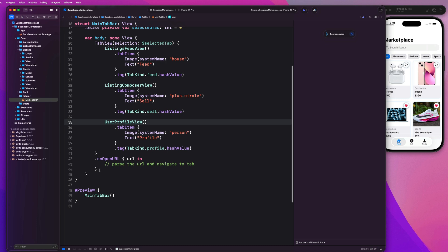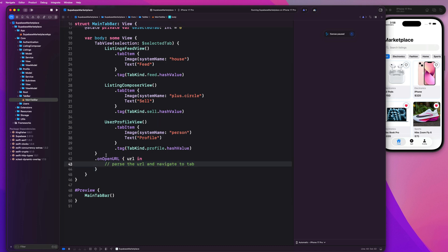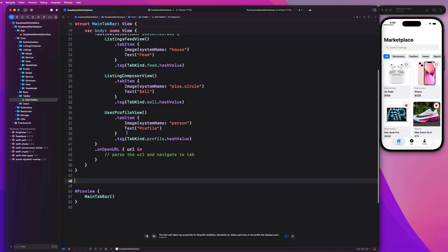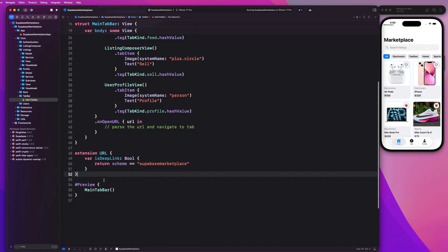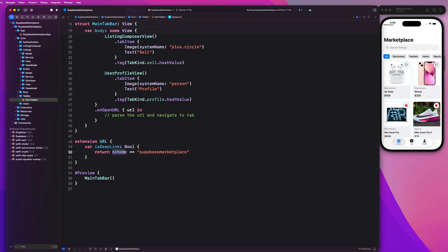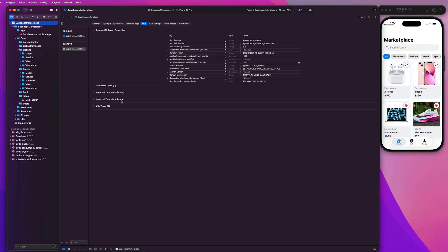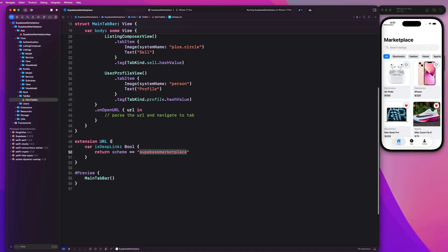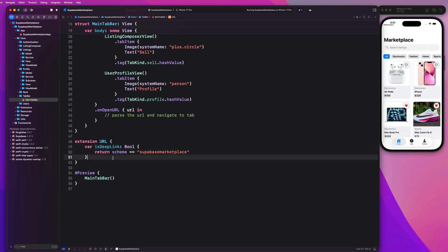So next up, how do we parse this URL and ultimately set the selected tab based on that information? So we're actually going to make an extension on the URL type. So here we're going to make an extension on URL and we're going to have a property to help us determine if this is a deep link or not. So that will be based on the app's URL scheme. And in this case, mine is called Supabase marketplace. And if you guys remember, this is exactly what we set up in our URL type in our info tab. This is my URL scheme. So when we write this extension on our URL, we can check to see if the scheme is equal to this and that will determine if it's a deep link or not.